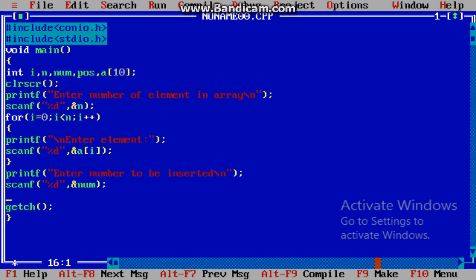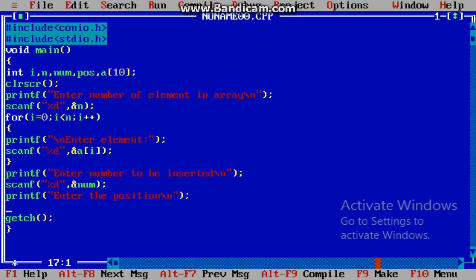Now enter the position. scanf("%d", &pos) — that's all.